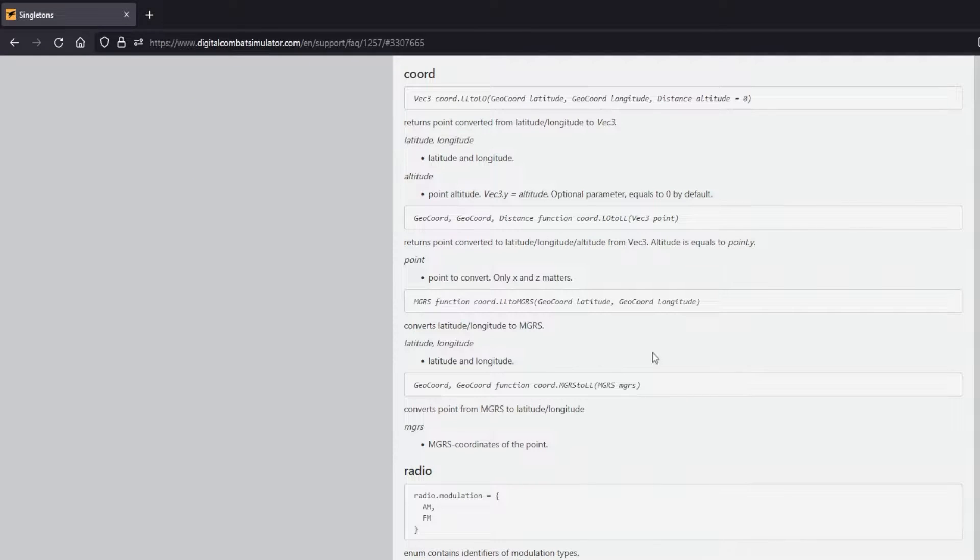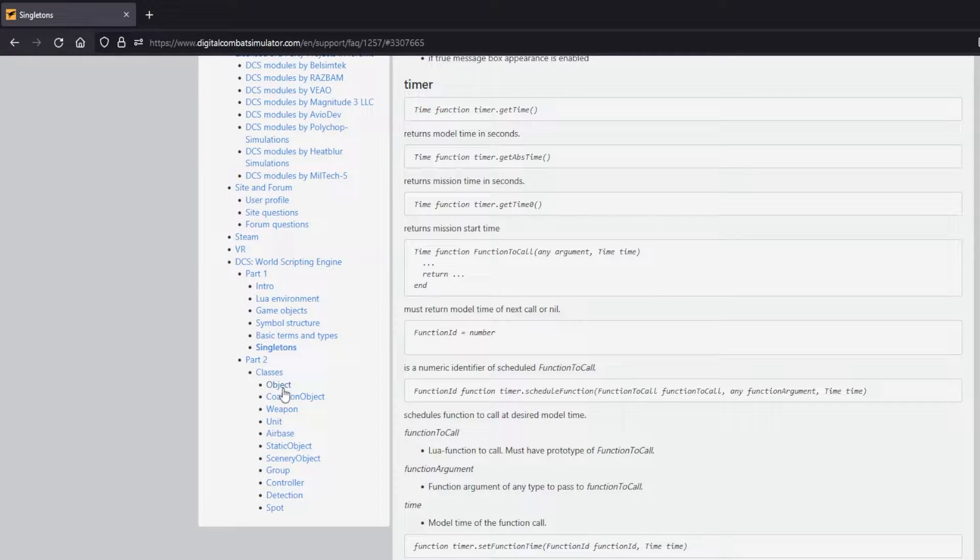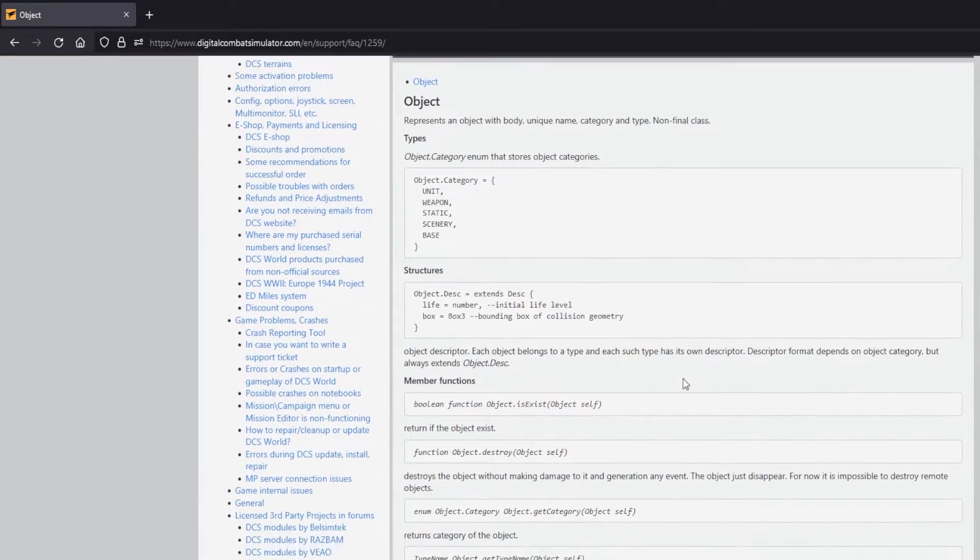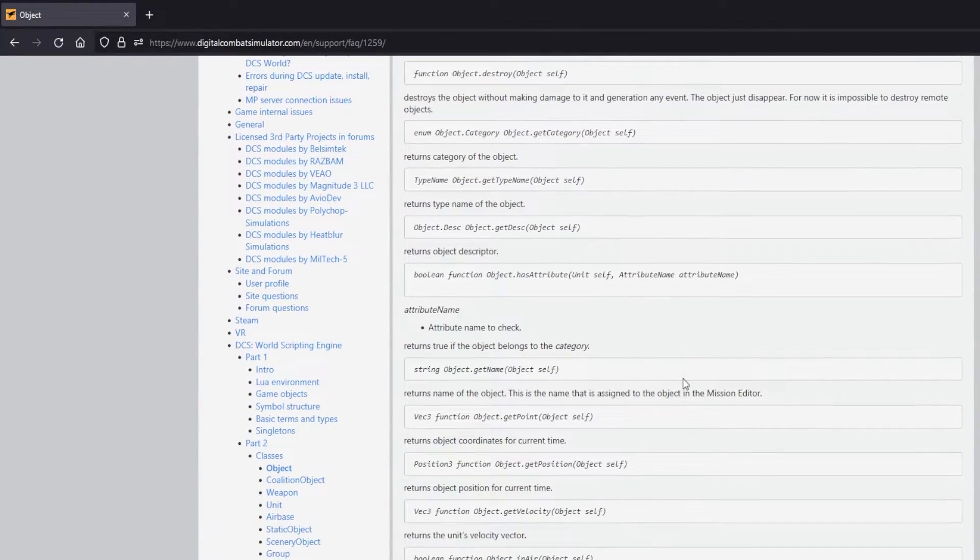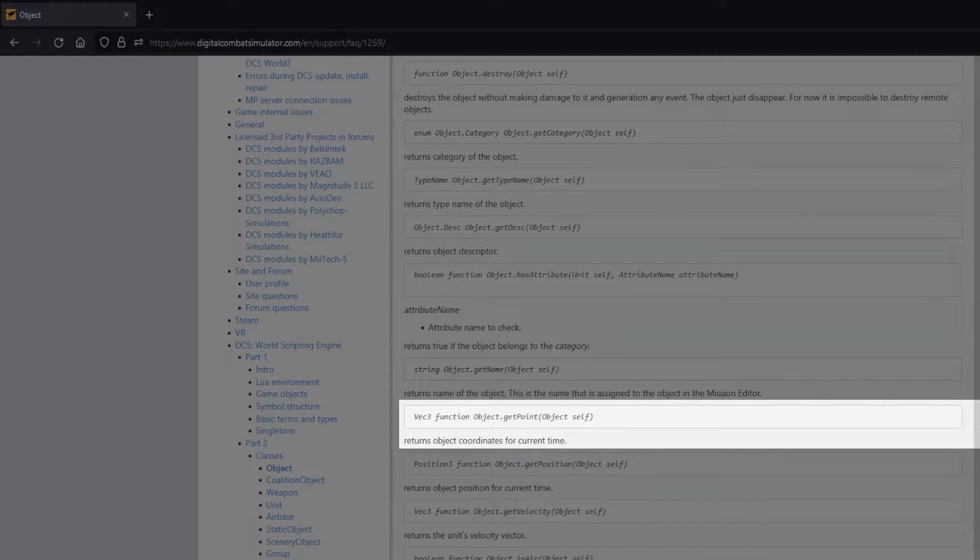However, before we can do any of this we need to know how to get the coordinates within DCS. To do this we'll take a look at the getPoint function within the object section of the DCS website. You can see here there are many other things we can get as well, but for now we are only focused on getting coordinates.